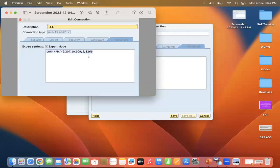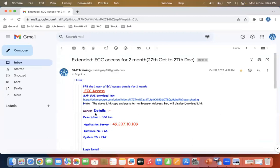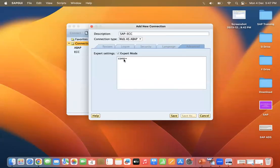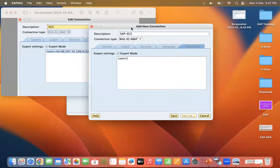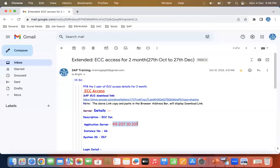Let me show you an example. In Connections there is a parameter field. For example, let's say we have a server — a functional server with an IP address, an instance number, and a system ID. To configure this in SAP GUI on Mac, after 'connections' you type /H (capital H, with slash), then provide the IP address.